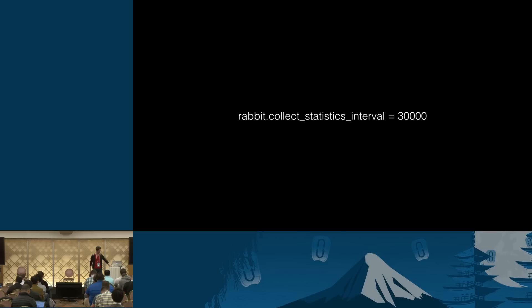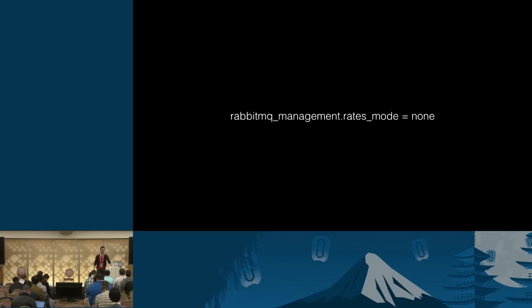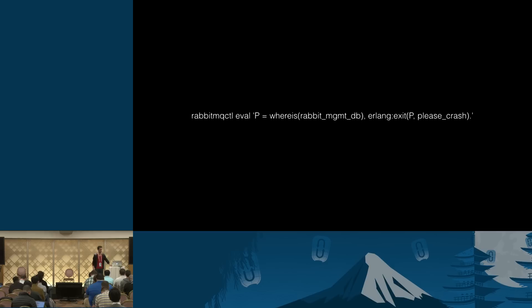Yeah. The higher the interval is, the lower the load. But if for some reason that is not enough, you can use another option, set it to none. This would disable rates in the management UI. Again, not necessarily great. But sometimes that's good enough, and this is better than a node consuming RAM. Finally, because the entire stats database is in RAM and should be considered transient, you can simply terminate it, and it will be restarted, potentially on a different node. This is how you do it. And we may introduce a RabbitMQ control command just for that. I don't know.